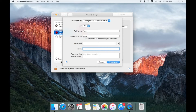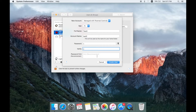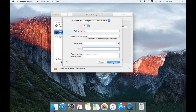We can type the password. I also want to verify the password so that we can type the password correctly. We want to use the password. Then we click the 'Create User' button.